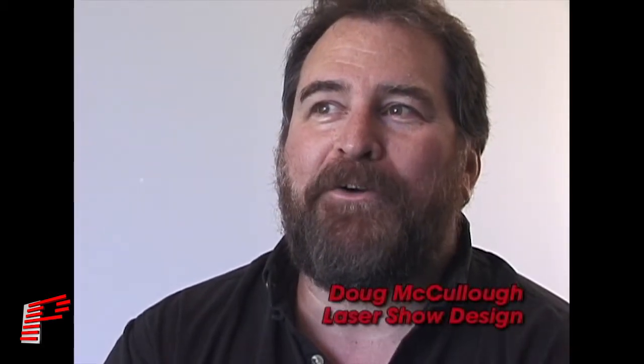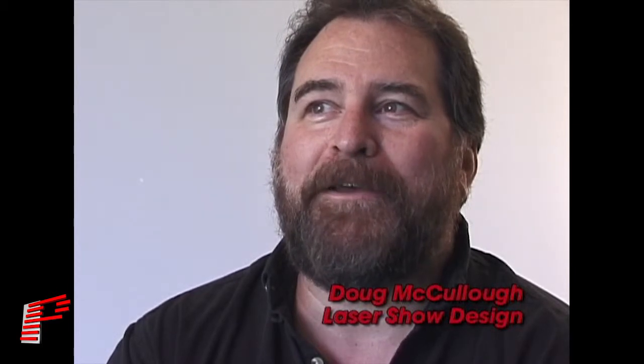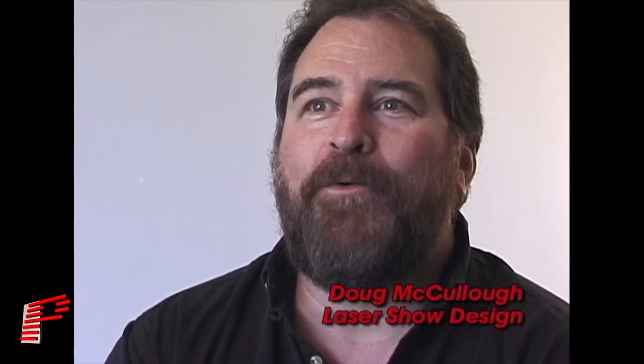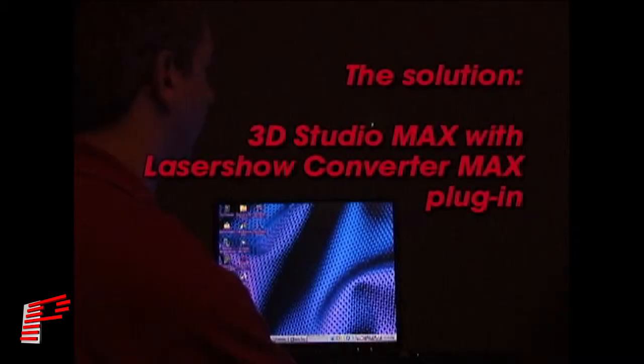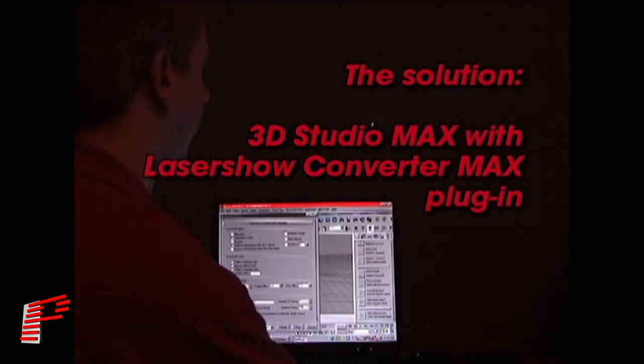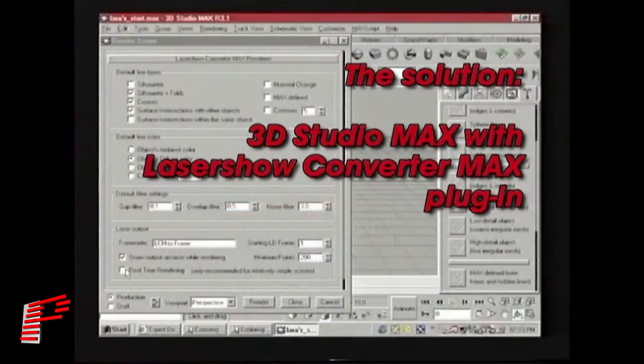Despite many attempts at creating original software to do this, I always found that I had to go back to the old method of digitizing each image. While I wanted to get an AutoCAD type of look into the shows, I still had to do it in a very labor intensive way. The solution is to use 3D Studio Max with the Laser Show Converter Max plugin.